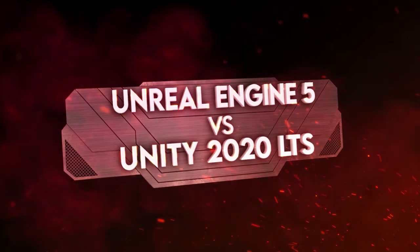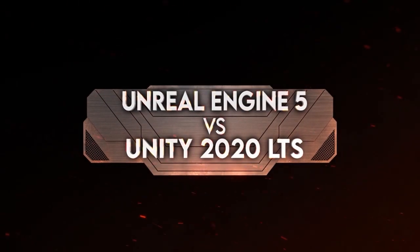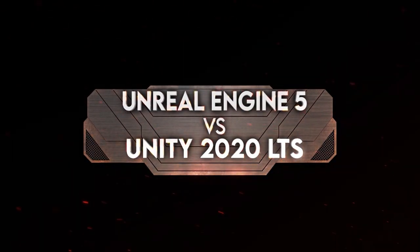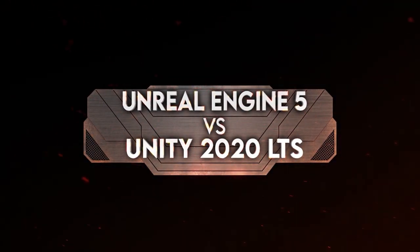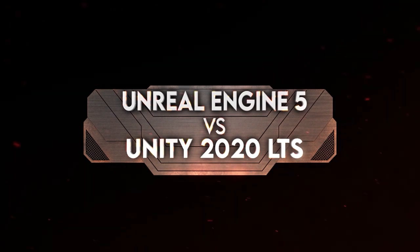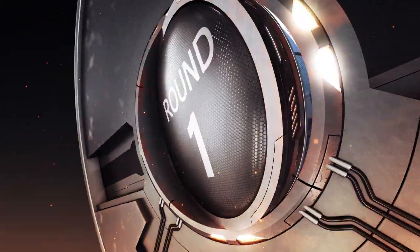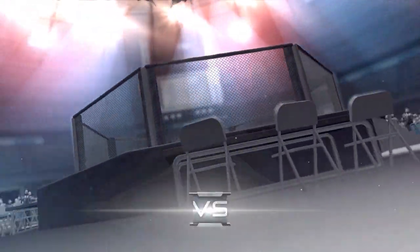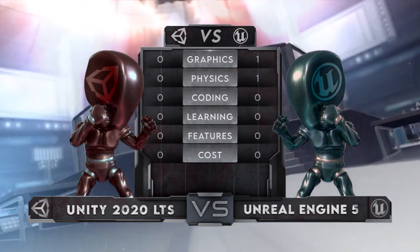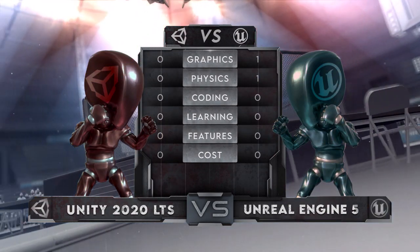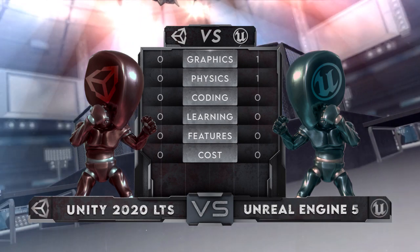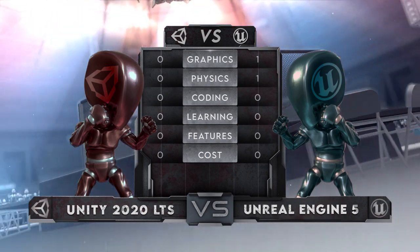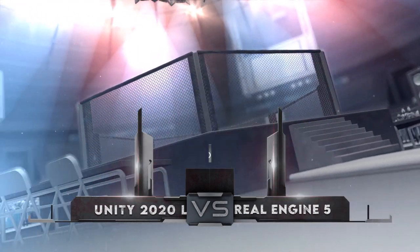We also use the current state of the engines as a baseline when it comes to facts that haven't been expressly stated or released to the public. The categories for Round 1 are Graphics, Physics, Programming, Features and Tools, Learning Curve and Ease of Use, and Cost and Royalties.